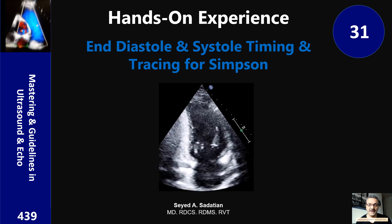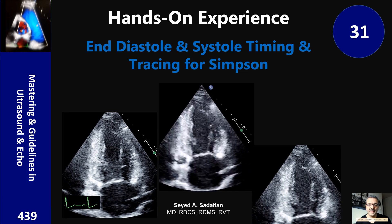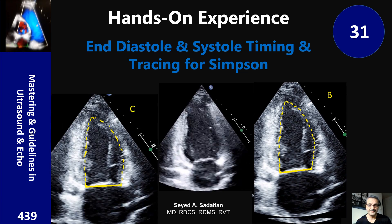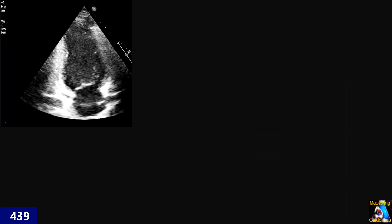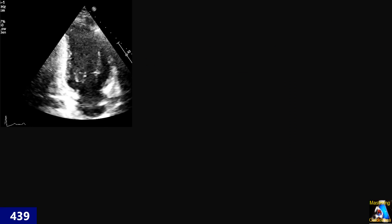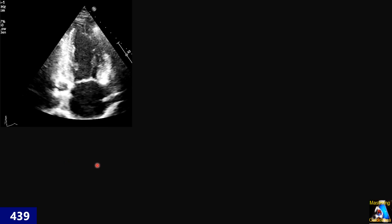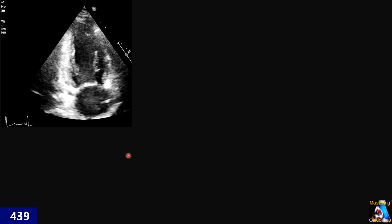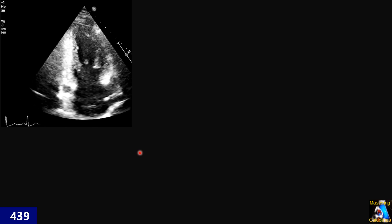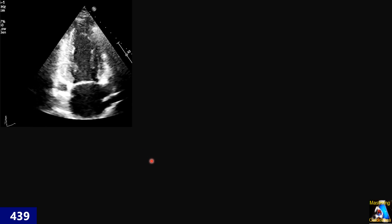Welcome to mastering guidelines in ultrasound and echo. Hi everyone. I noticed that many techs and even cardiologists make mistakes in tracing the endocardium and the timing of the tracing for Simpson's method, especially in the apical two-chamber view.